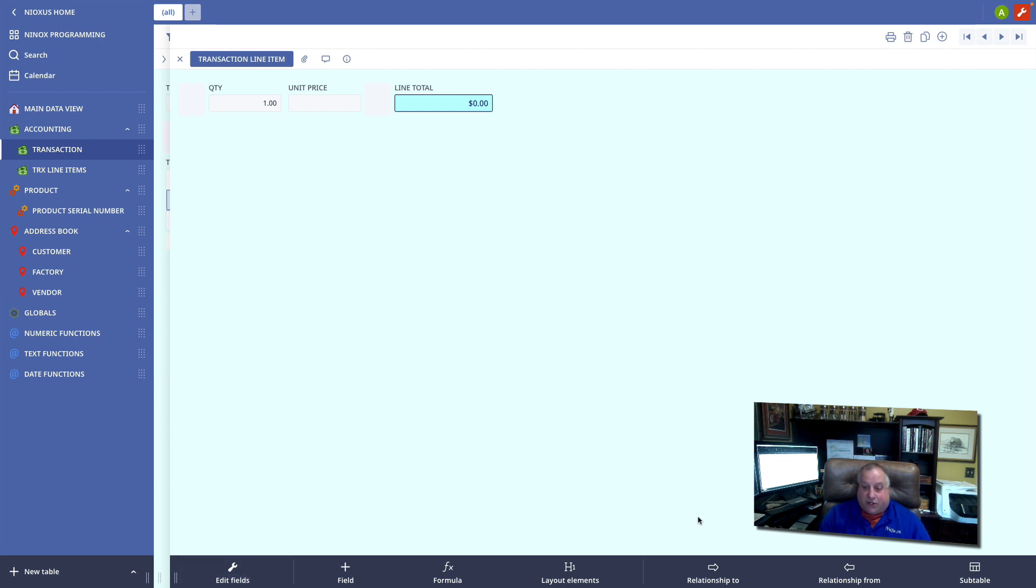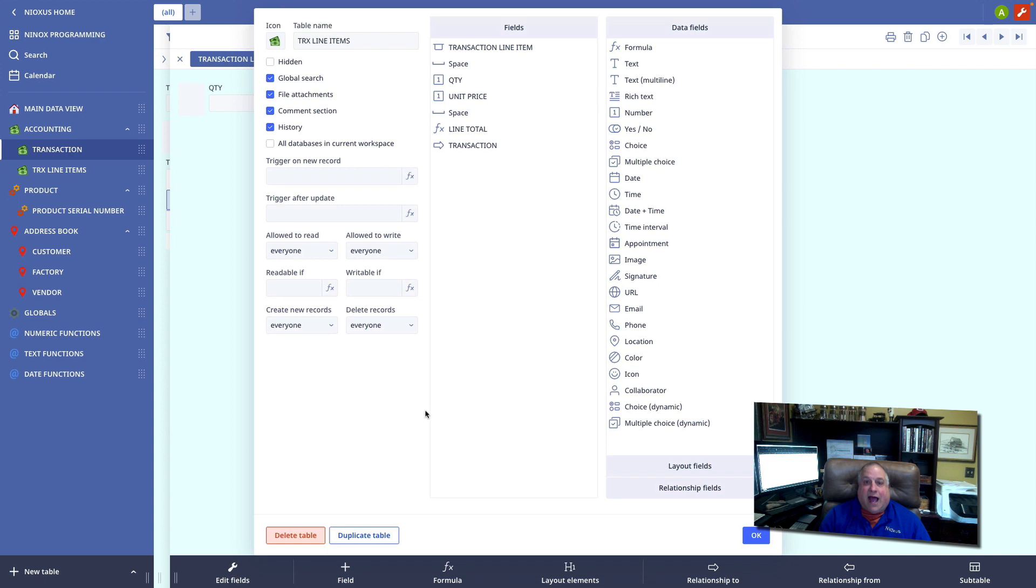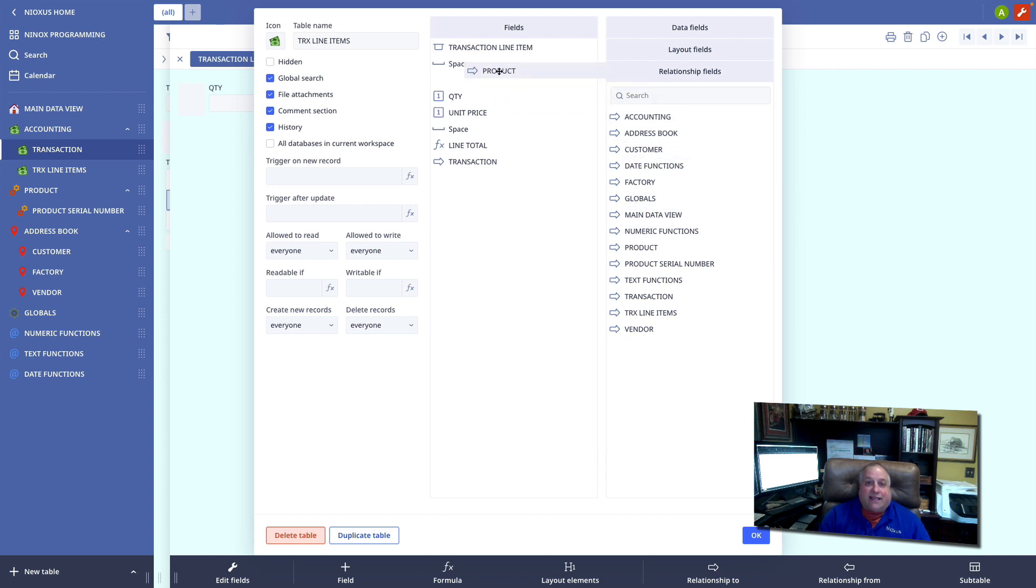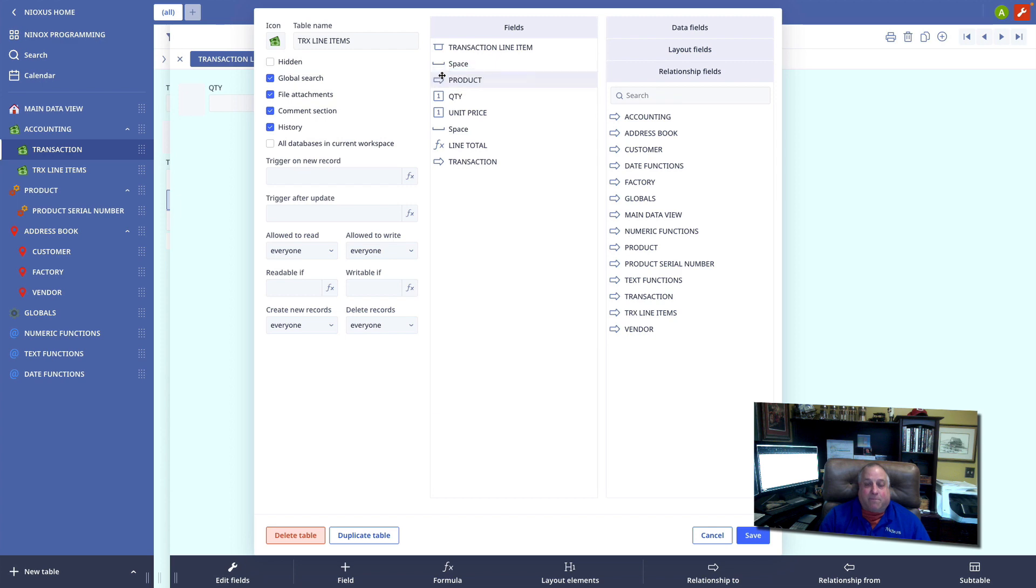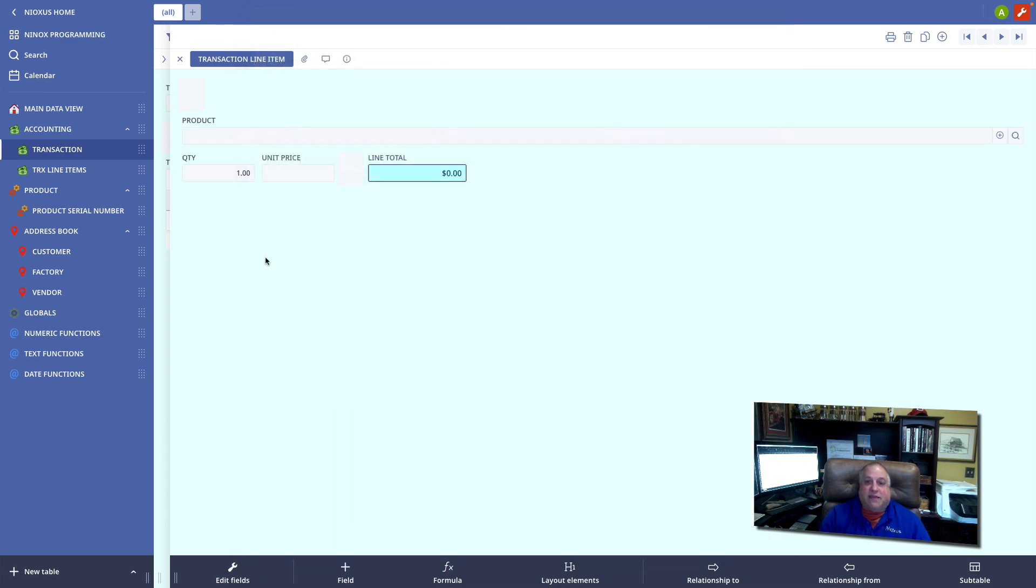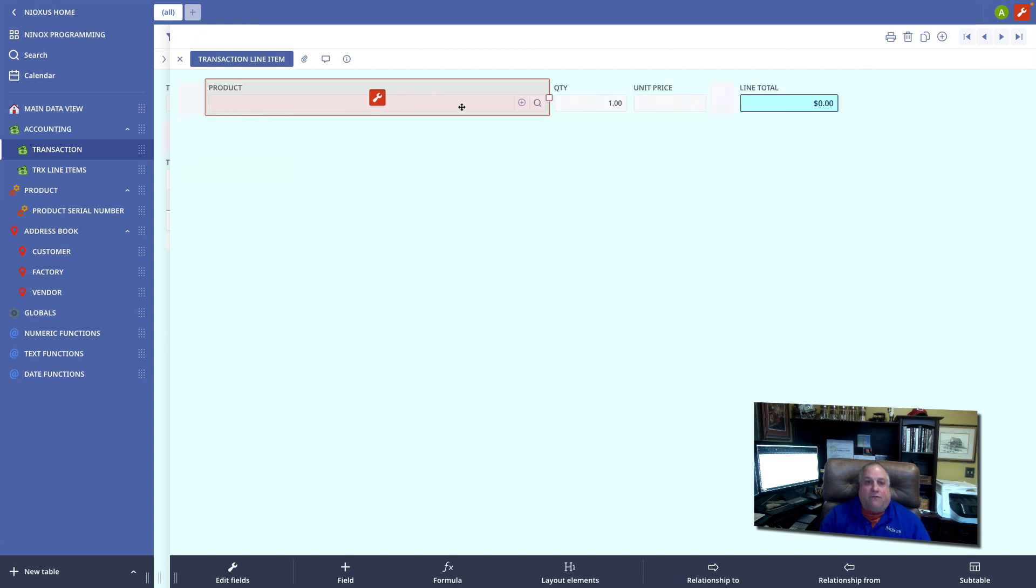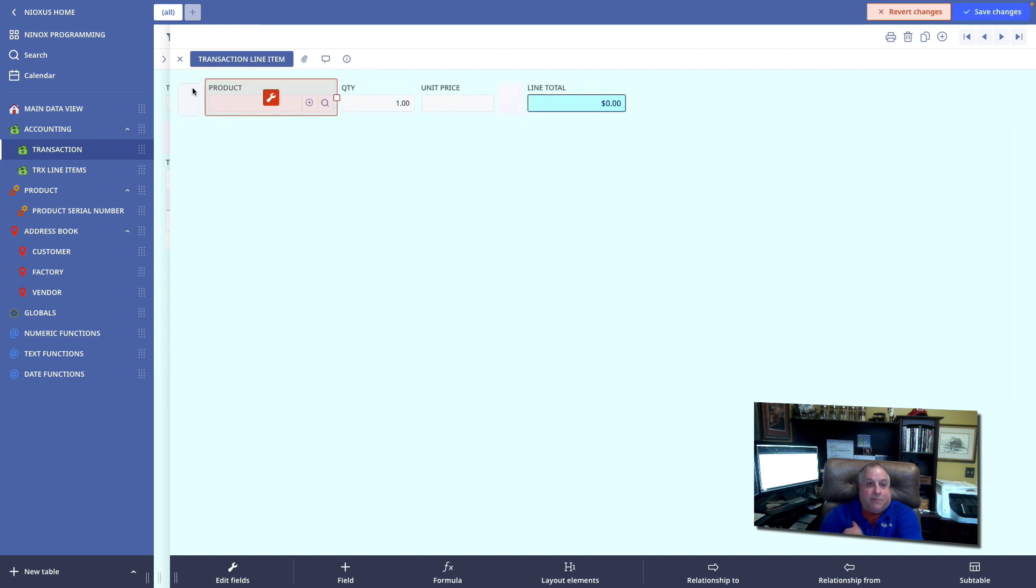We can use our relation to shortcut, or I can go in here into my relationship fields panel, select product, and drag it into position right there. This will now give me the ability to look up all the products in my inventory, select one,